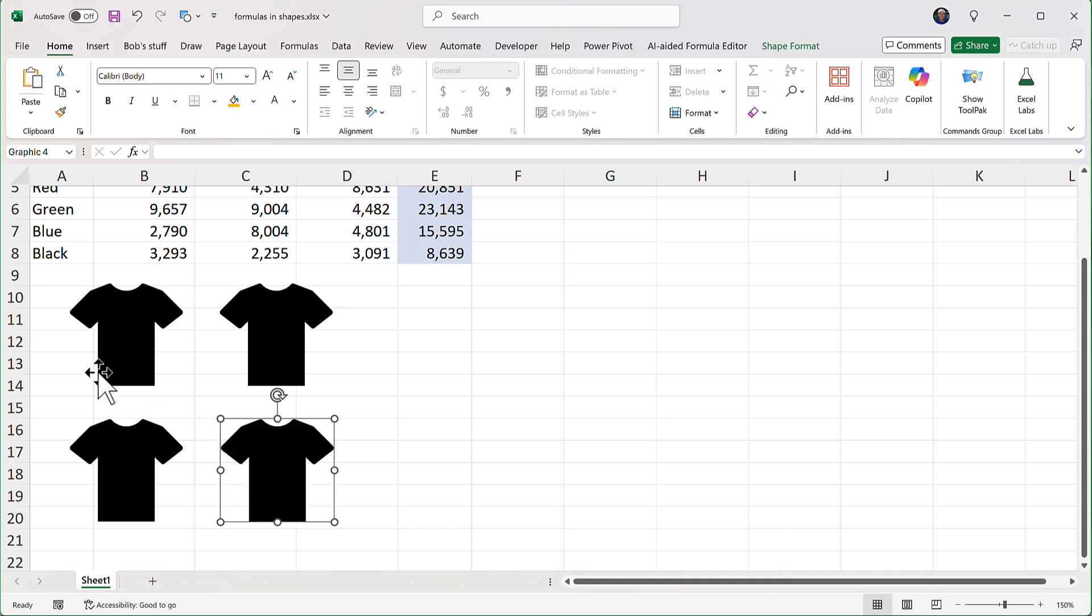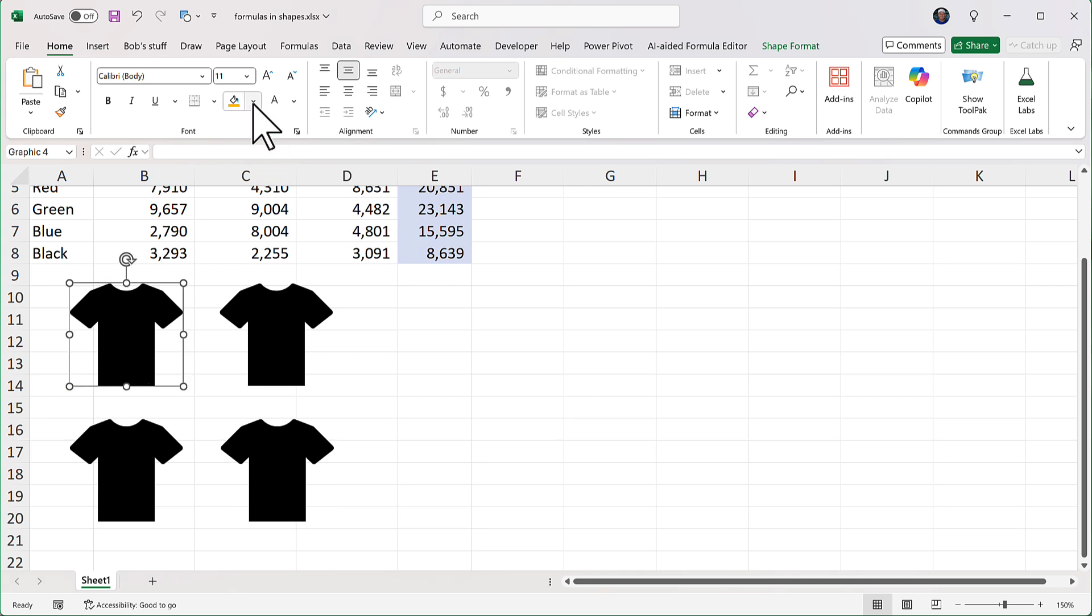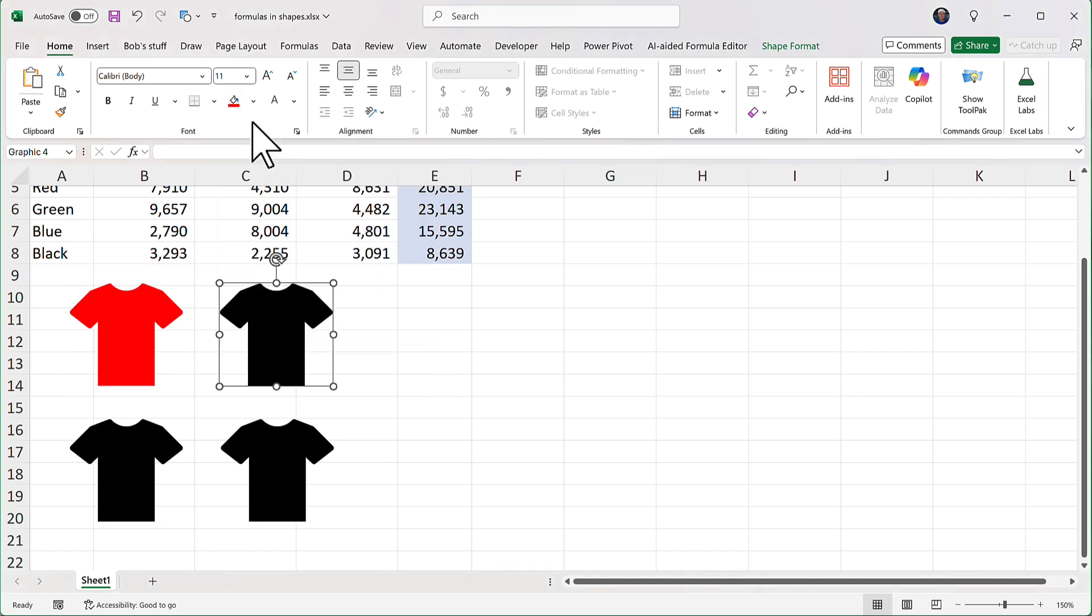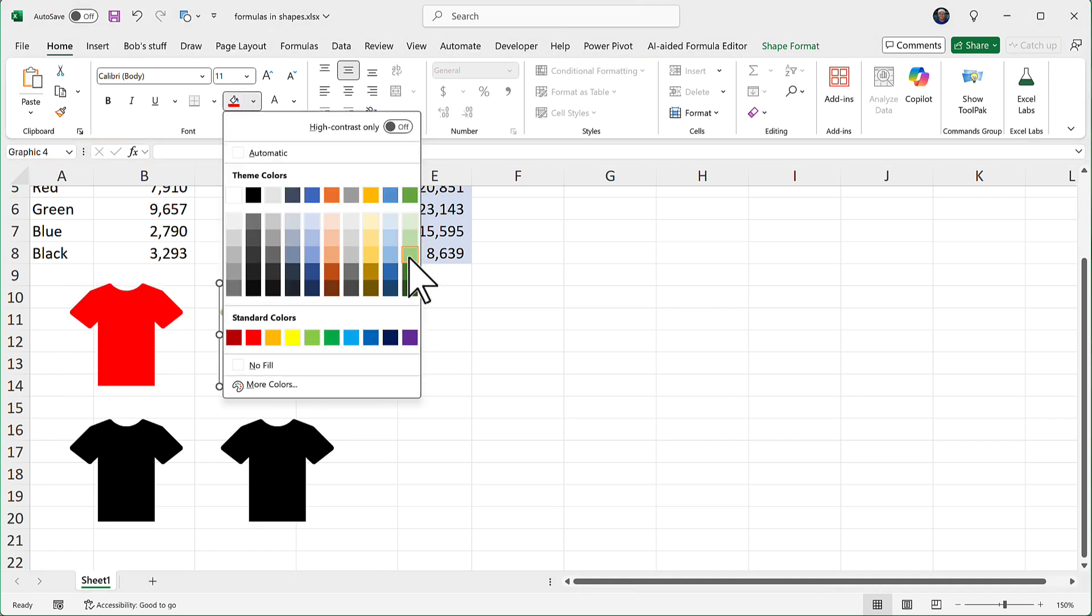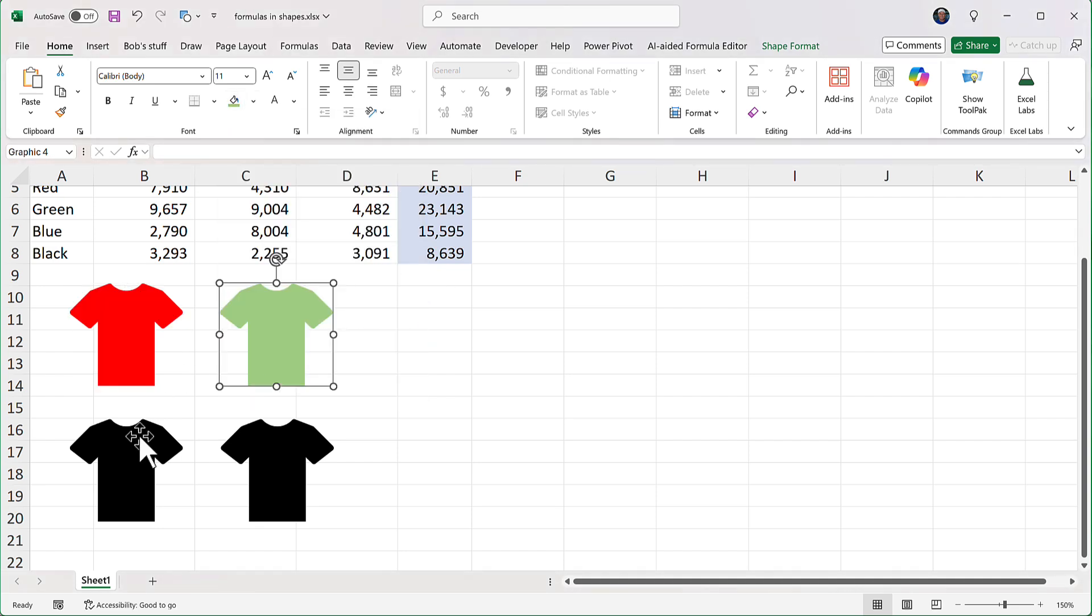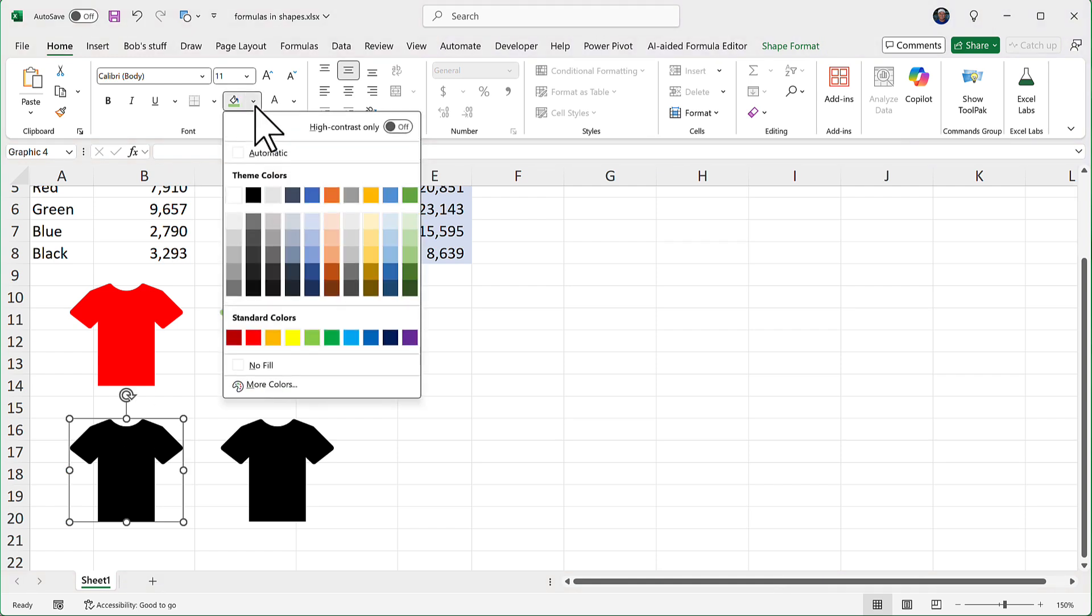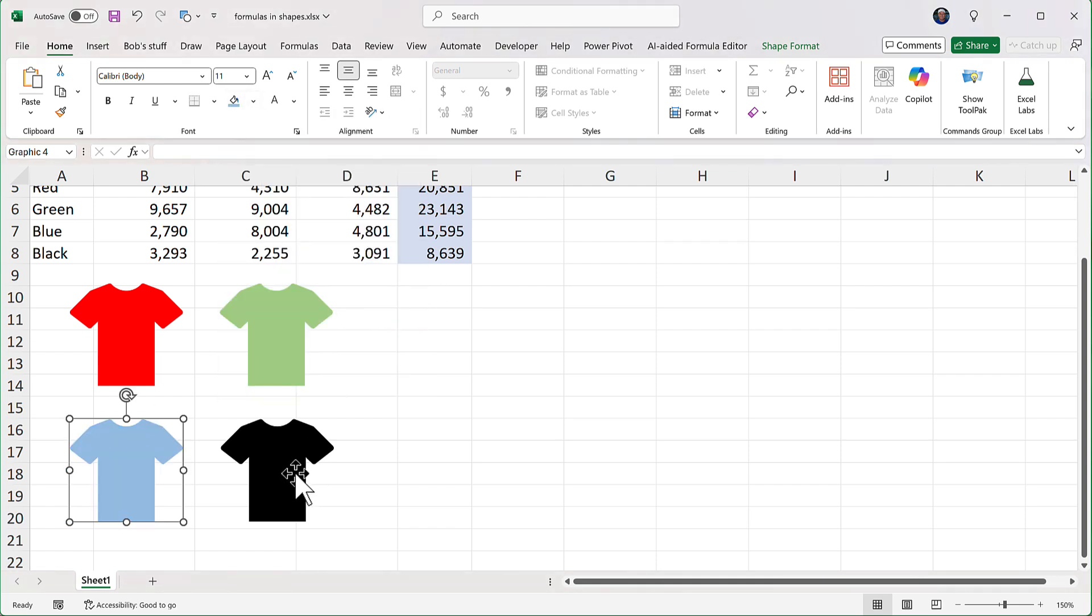So the first three I'm going to fill with red, green, and blue. So I'm going to click that one. I'll go up to the paint bucket, and I'm going to make that red. This one is green. I'll make it a light shade. I'll make this a light shade of blue. I'm going to leave this as black.